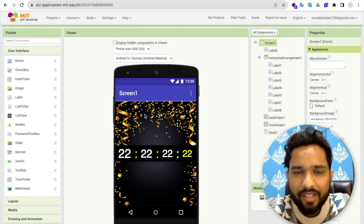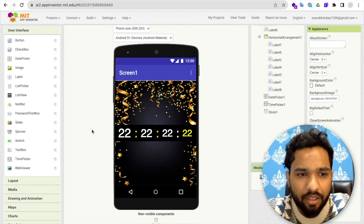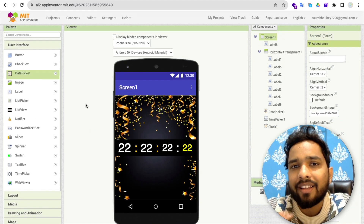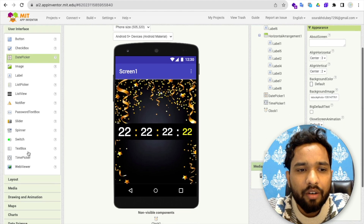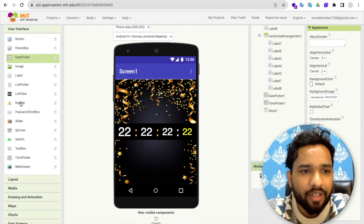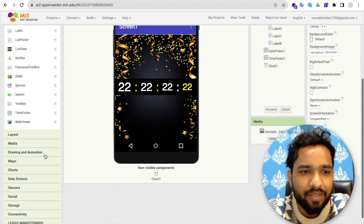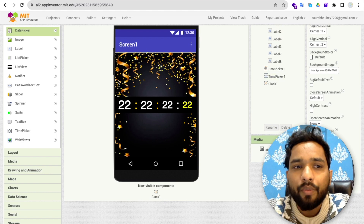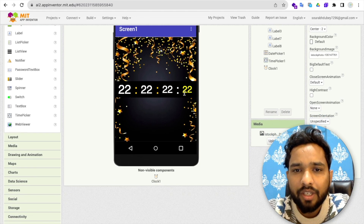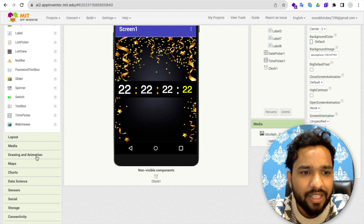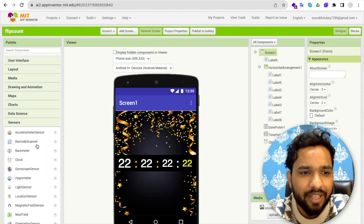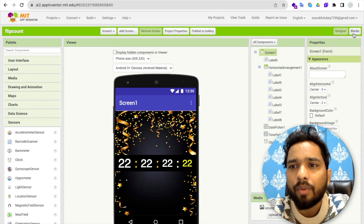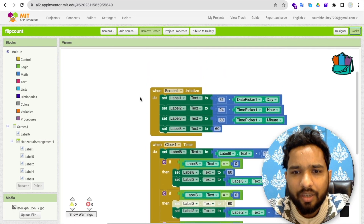We need to add three components. First one is a date picker — so we can get the current day. Second, we need a time picker to get the time. Third, we need a clock component from the sensor section so we can use it for the countdown. Now let's go to the blocks.